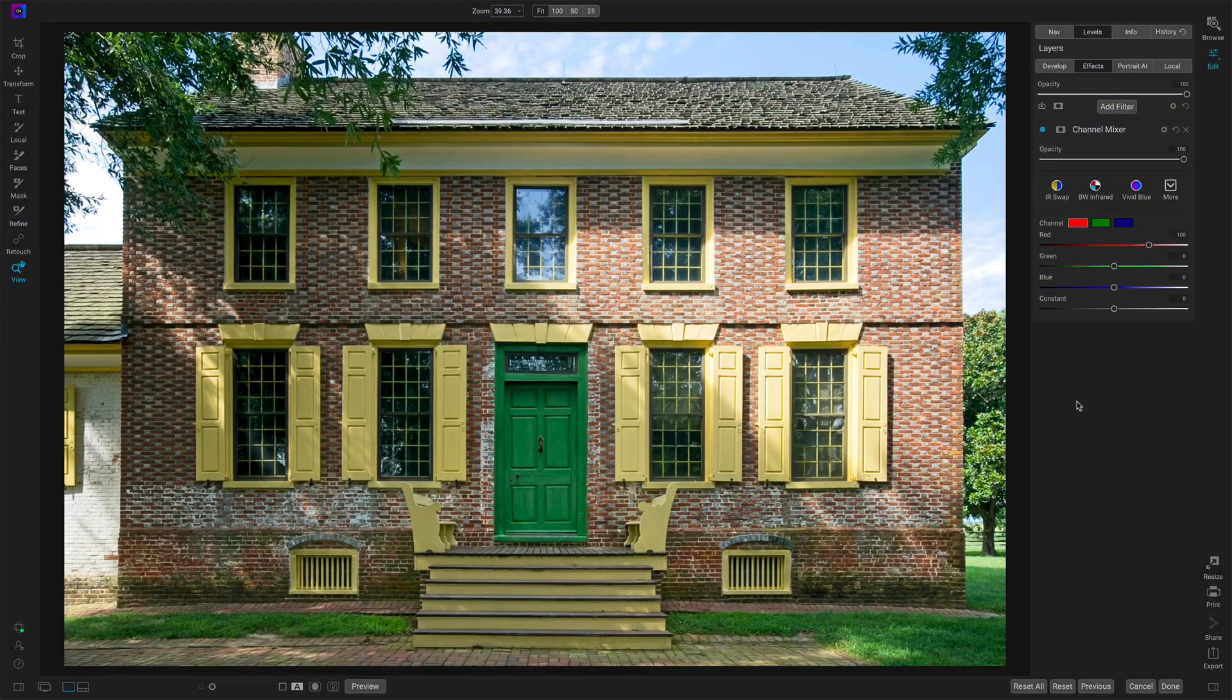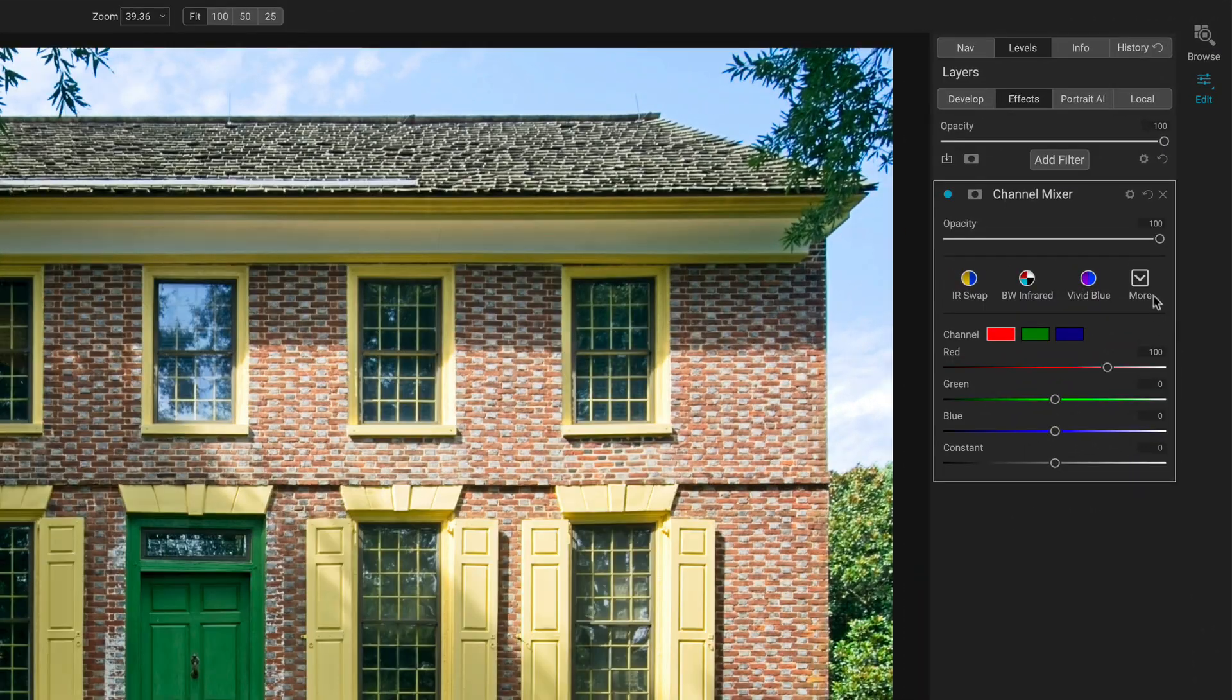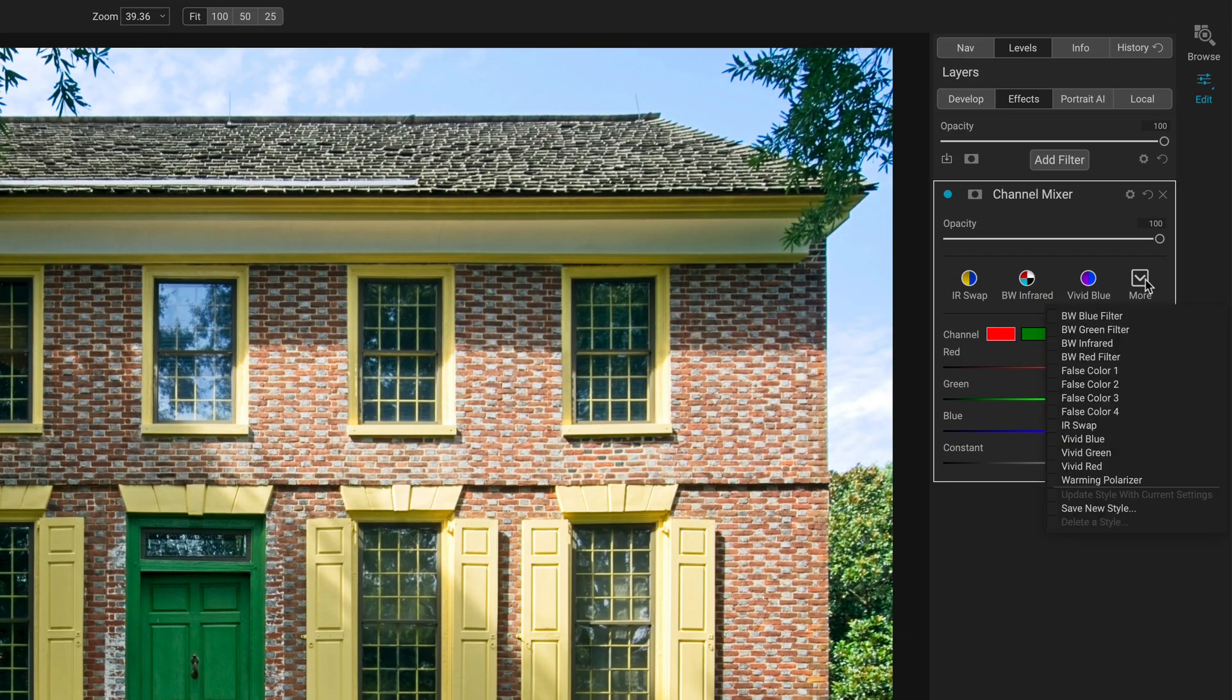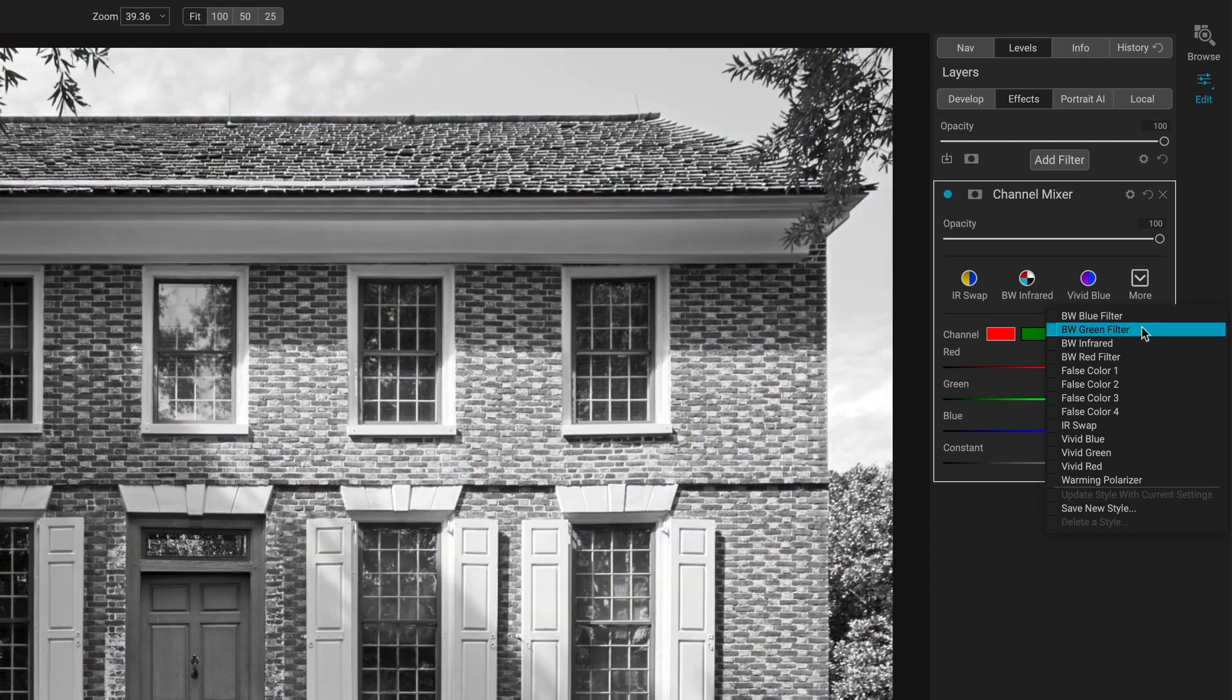Another classic use case for the channel mixer is black and white conversions. Now, the reality is we have the black and white filter in Photo Raw, and that is a much richer, more complete tool for doing black and white conversions. Nevertheless, we have black and white options in the channel mixer. I promised I'd show you some of these options, so here we go. And the easiest way to work with those is, again, go to the styles.